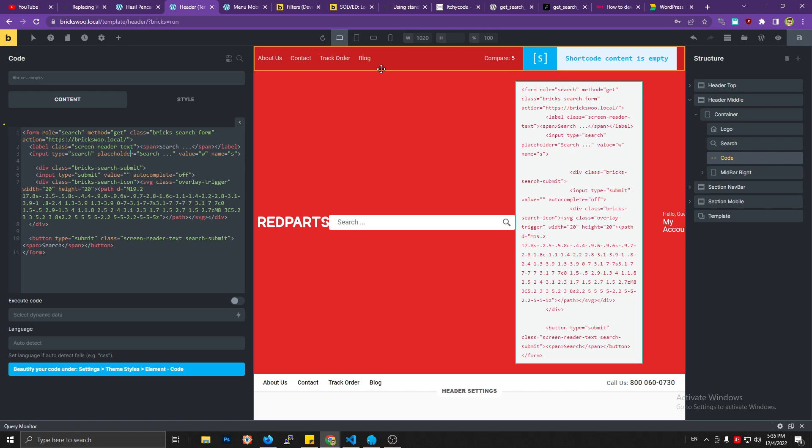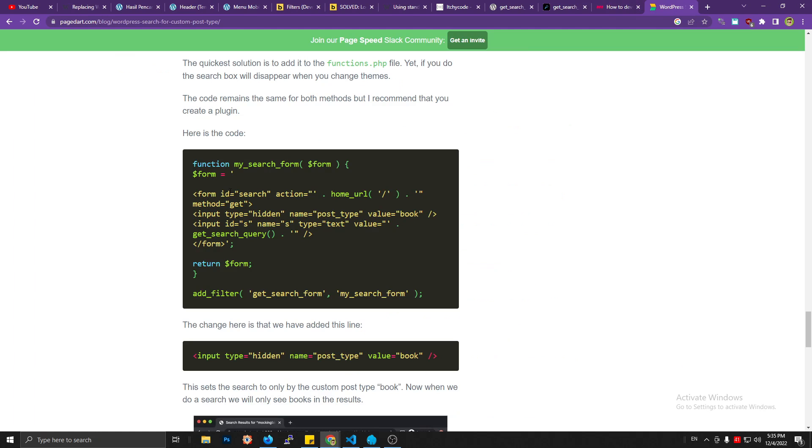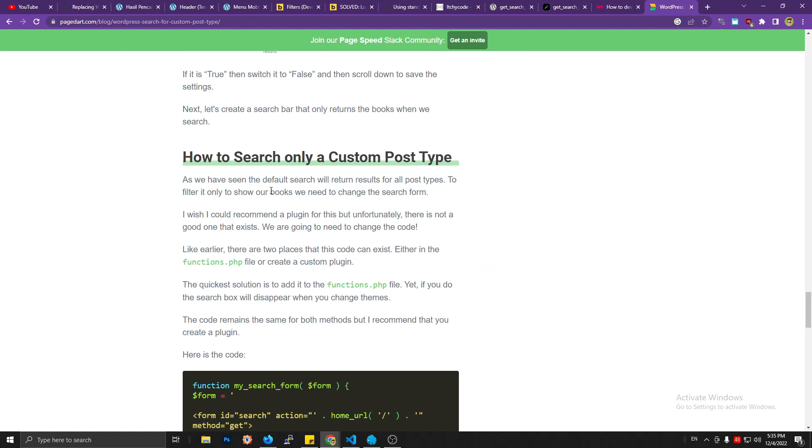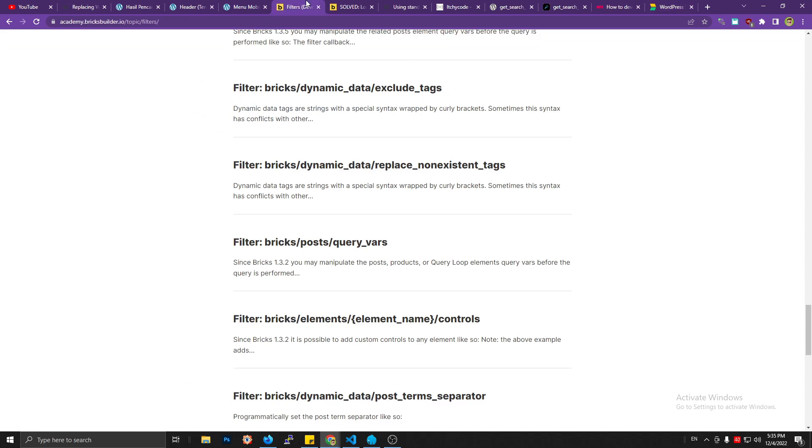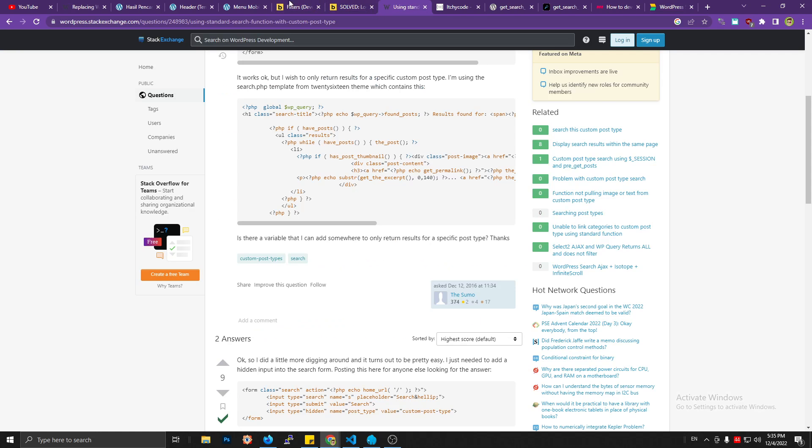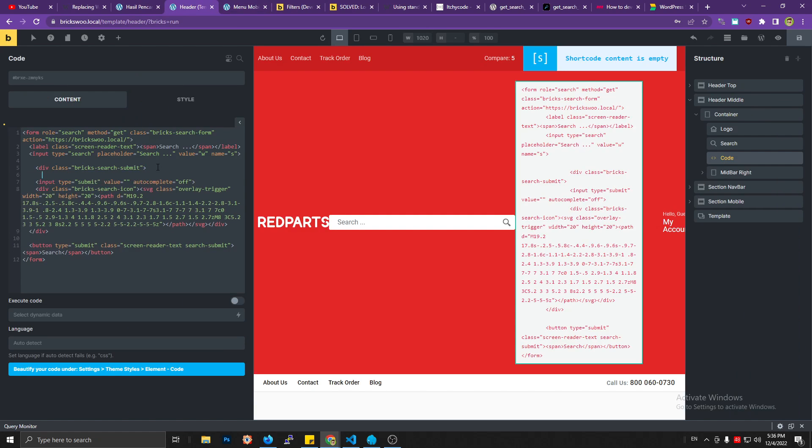And then after that, I will share the link to you, so you just need to copy this input type hidden, name post_type, value book. So just copy that. I'm gonna put this here.